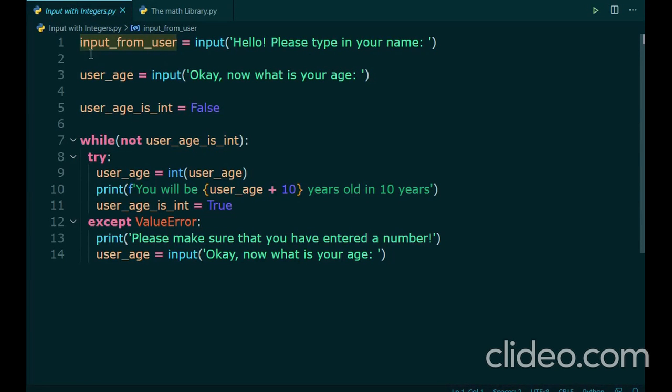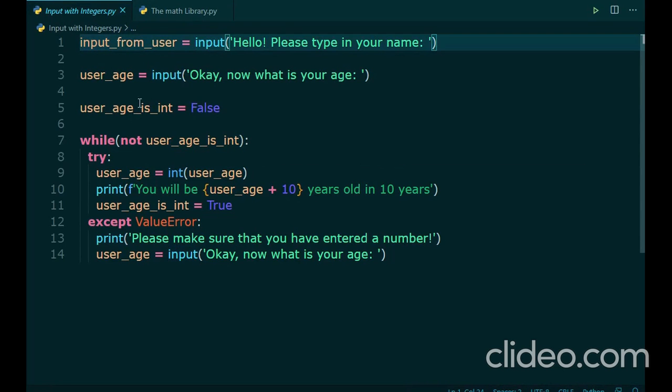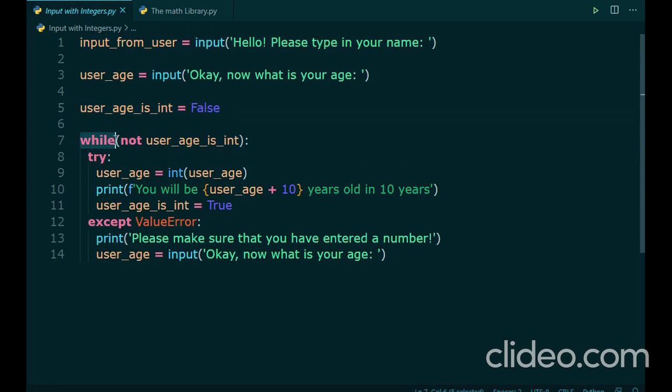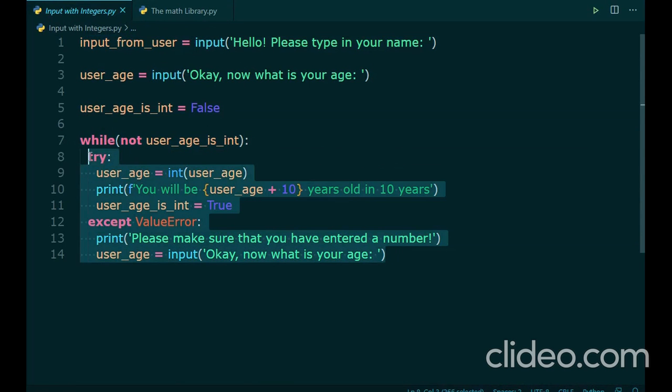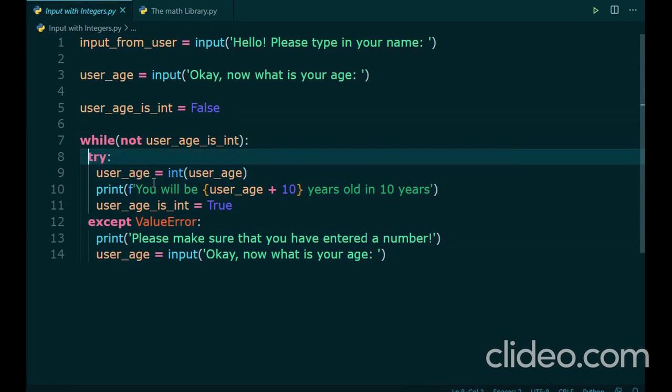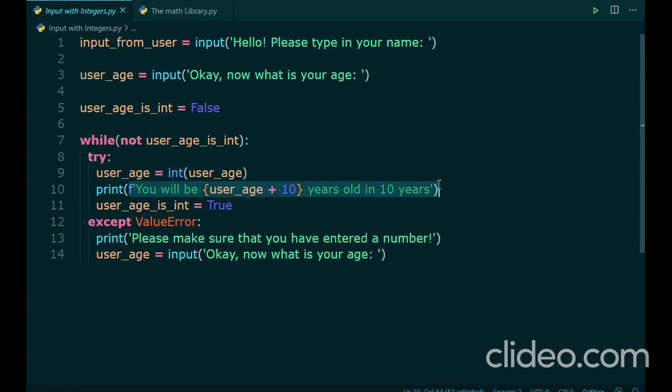Hello guys, this is Silent. In the last video, we had learnt about the input statement, boolean values, loops, the not operator, try and accept blocks of code, and formatted strings in Python.